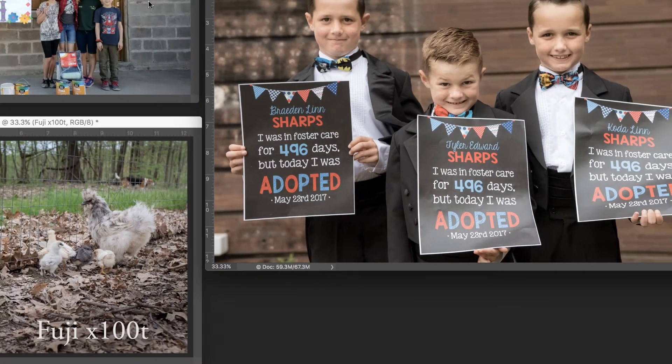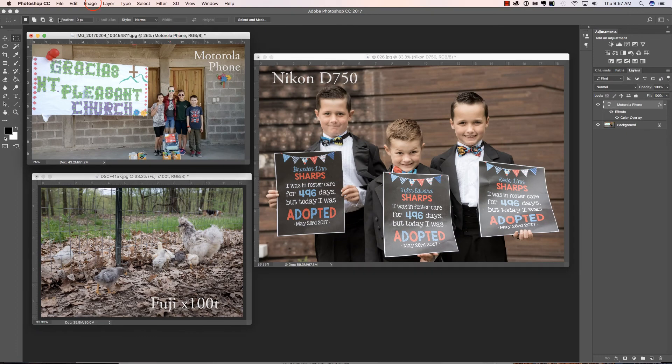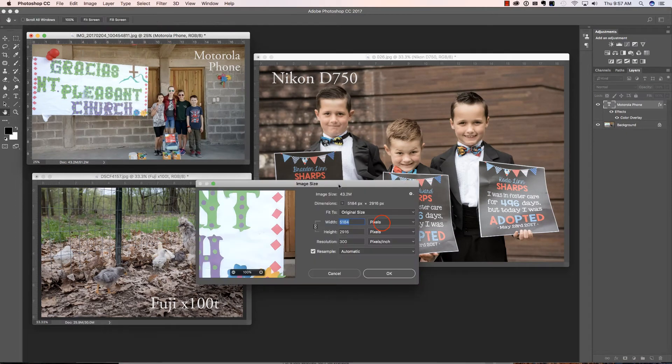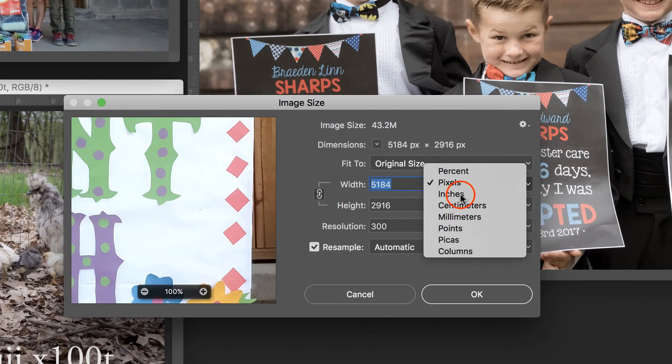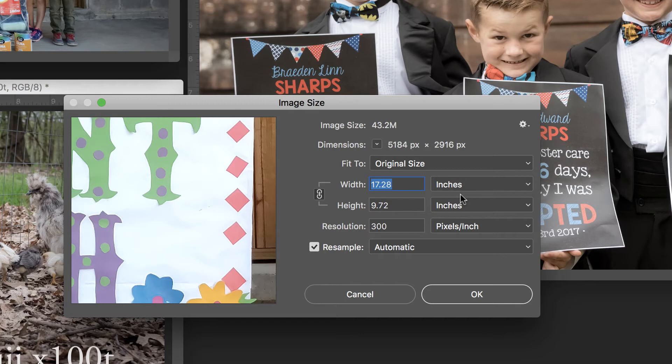Let's take a look at these other images. Let's look at the one from the phone. So again, we're going to go to Image and Image Size, change pixels to inches. And we notice right out of the phone, you can print a 17 by 9 image at 300 pixels per inch.